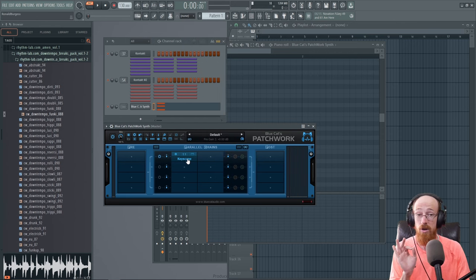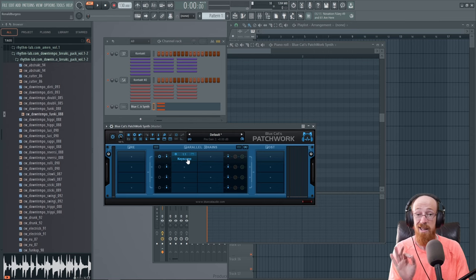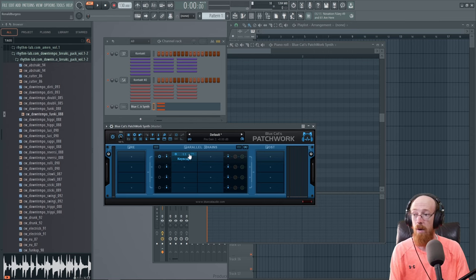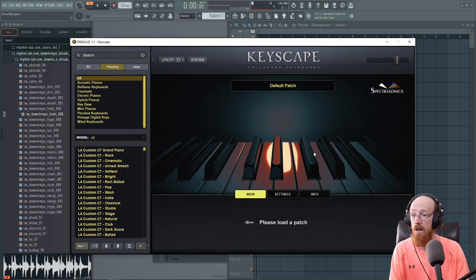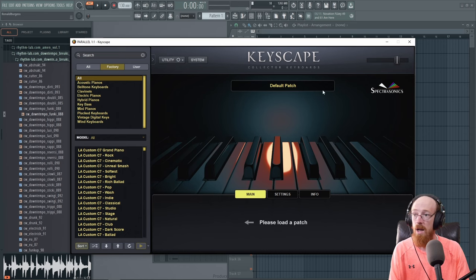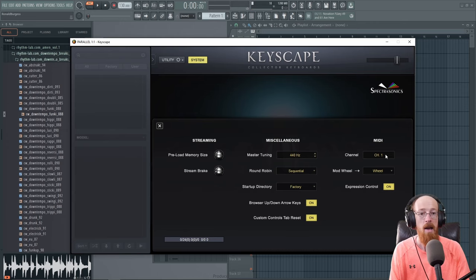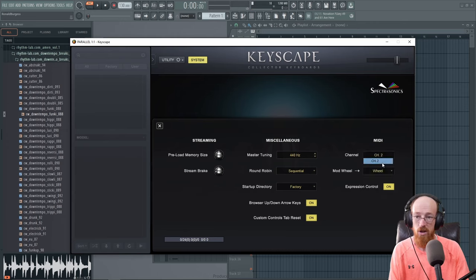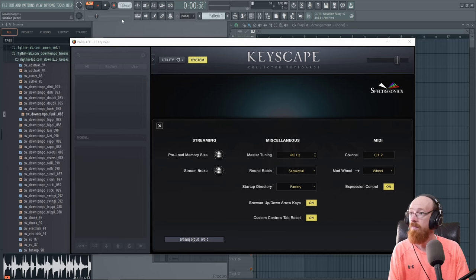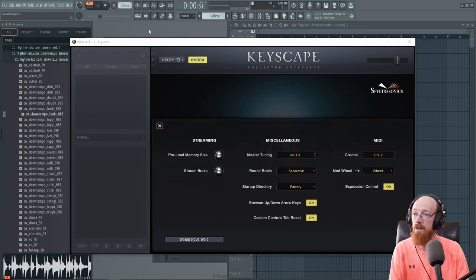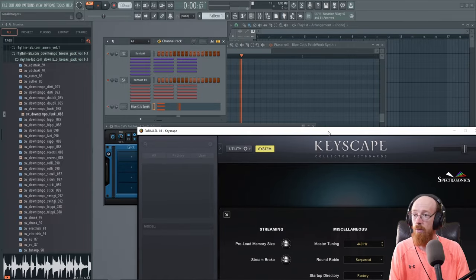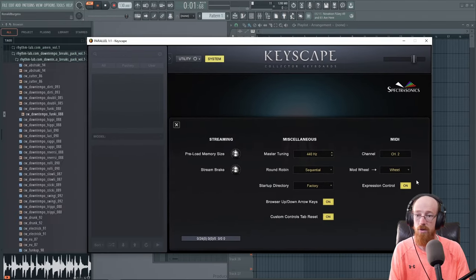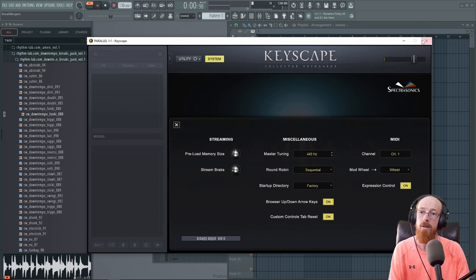Now Keyscape I chose for a second reason. Keyscape also internally responds as a per channel thing. So let's go ahead. We're on the default patch. And if we go over to the system, you'll see it's on channel one. If I were to change this to say channel two, it will no longer work. If we go ahead and hit play, you can see it's not working. The notes don't trigger. But if we go back to channel one, it now works.